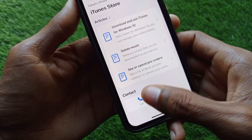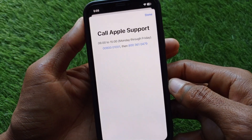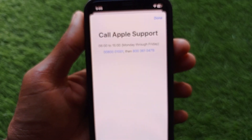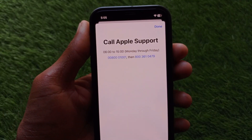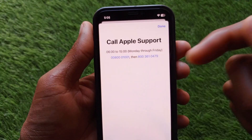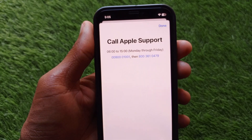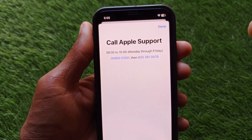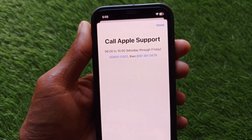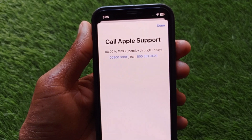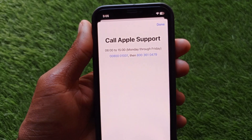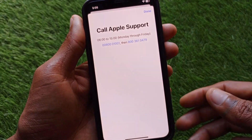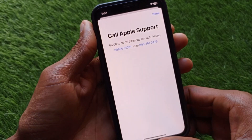You will see multiple options, and below you will see a 'Call' option. Click on it and you will see two phone numbers. First, contact the first number, and if there is no response, contact the second number. Tell them your problem — that you are facing this Apple ID issue repeatedly — and they will review and fix your problem within a few minutes.